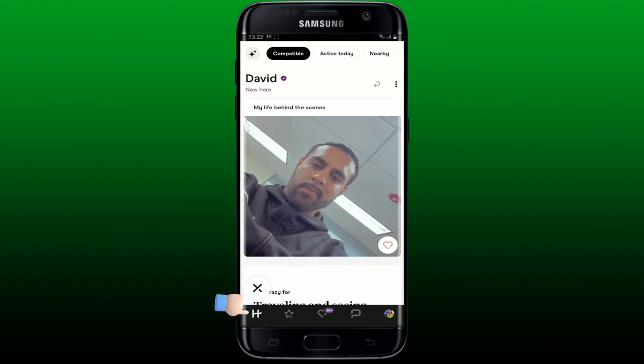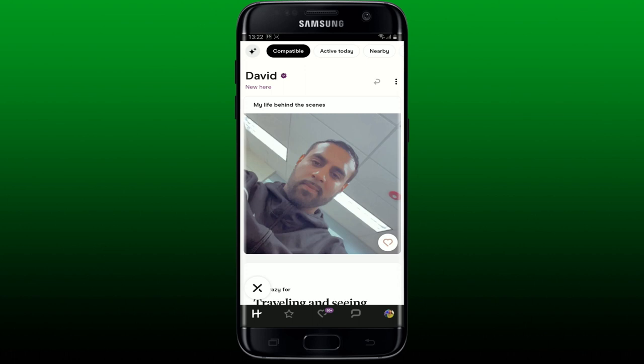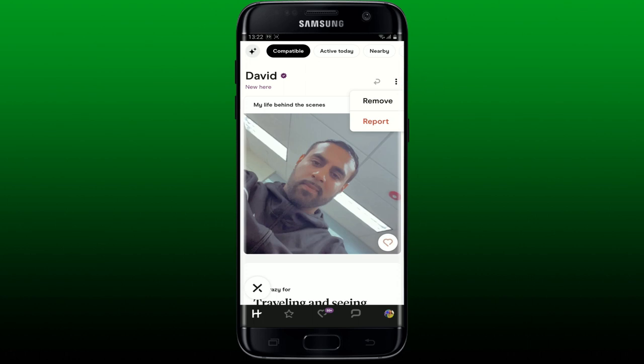After you're logged in, located at the bottom left, this will show you the profiles of the people you can like or dislike. Find the profile of the person that you want to block and tap the three dots at the top right of their profile. In the pop-up, you'll be able to see the remove and report options.